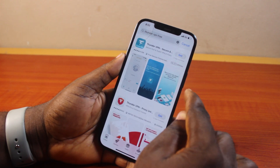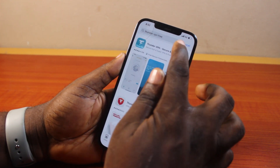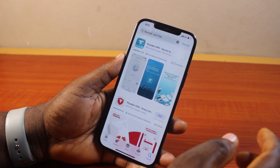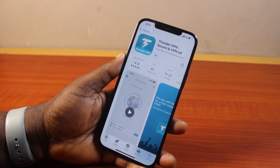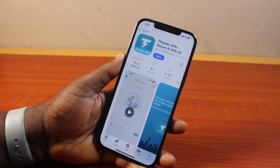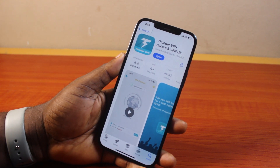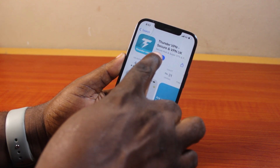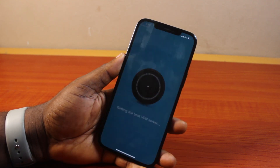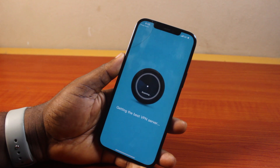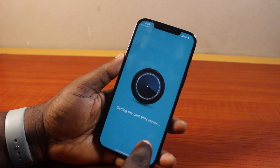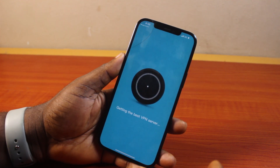On the VPN information page, go ahead and click on the Get button. Wait while the VPN is installed on your iPhone. Once the VPN is installed, go ahead and click on the Open button and wait — it's loading the VPN server.